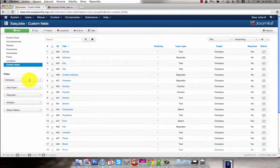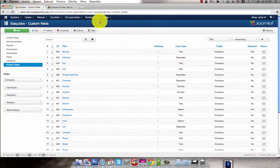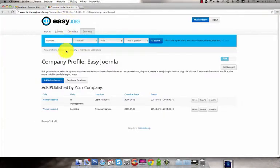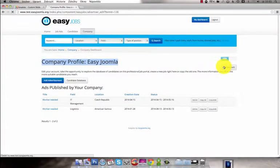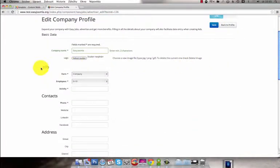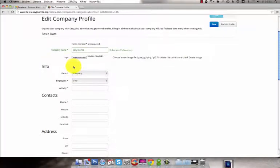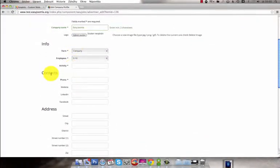If we select Company you can see the custom fields that are in the Company Profile. Go to the front end and edit the Company Profile. You can see some basic information, contact and address.